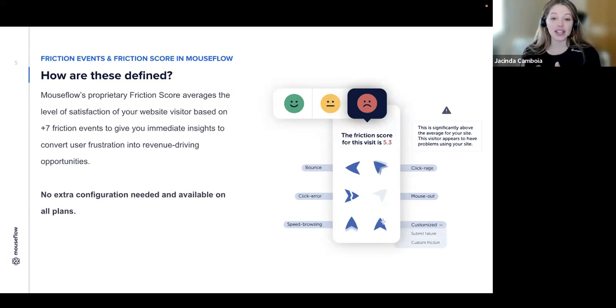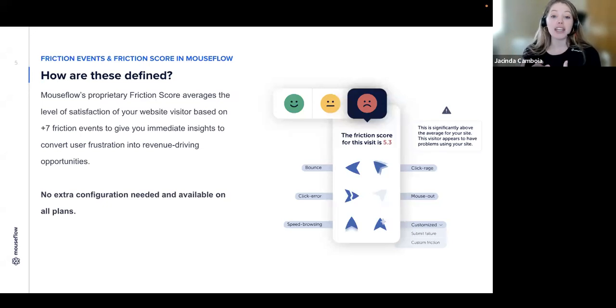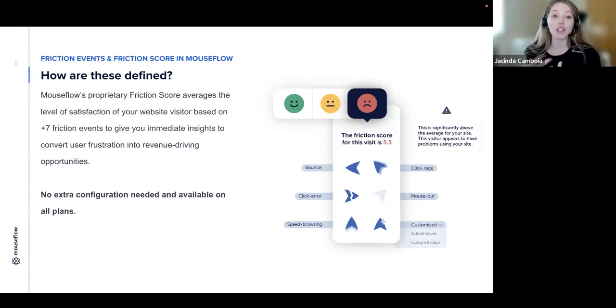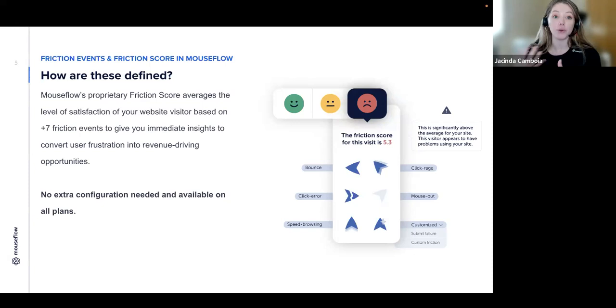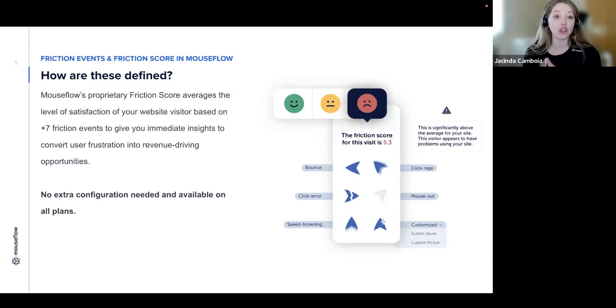Additionally, our customers at MouseFlow can always set up their own custom friction events. This can be, for example, 404 pages. We usually advise our e-commerce clients to set up a 404 friction event. That way, managers can quickly tend to these journey-breaking moments in the user experience.